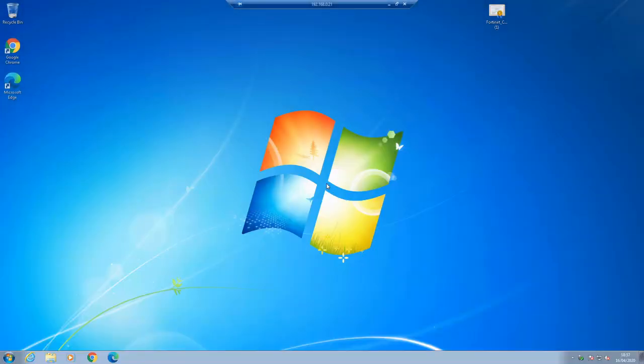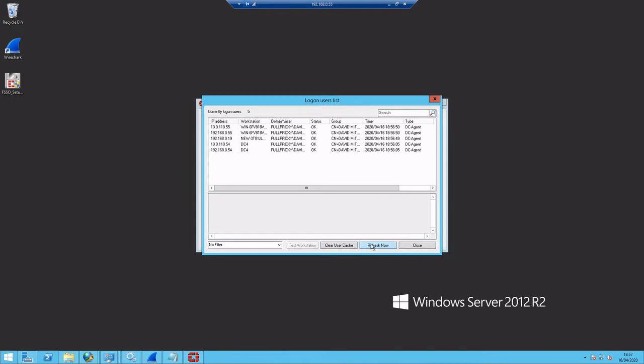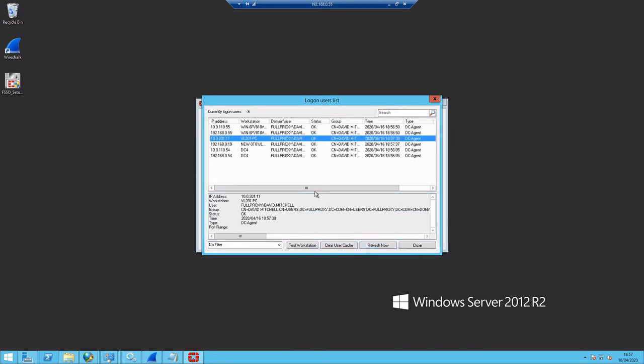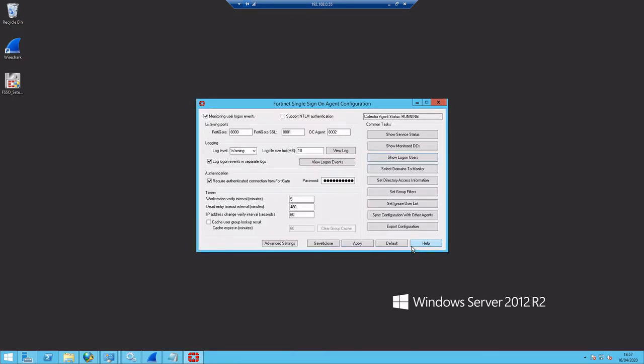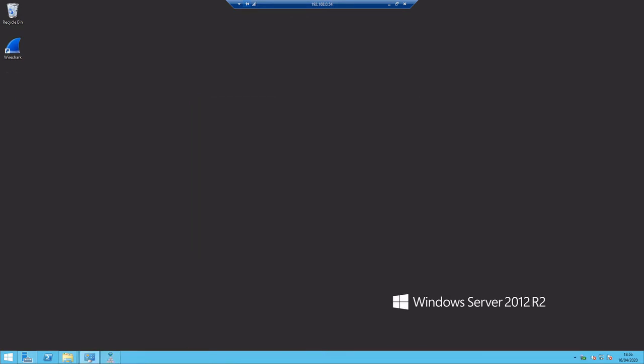Now I'll complete the installation, logging into a standard Windows domain client just to create a logon event here. And we can see over on our collector agent that that logon event has been recorded.